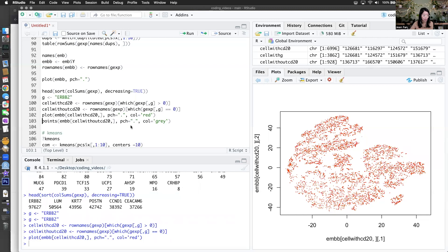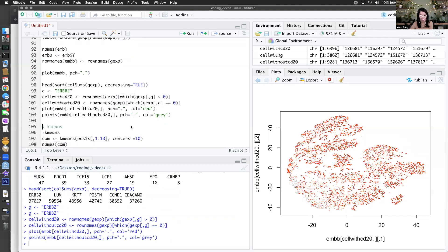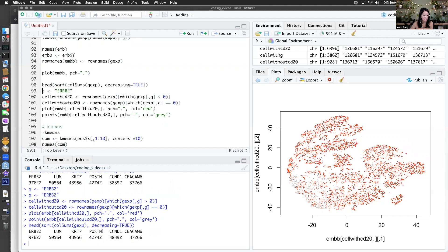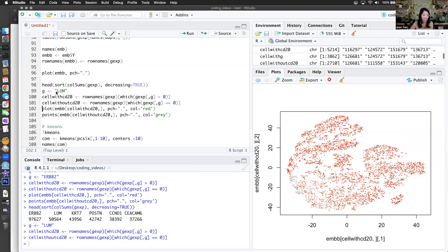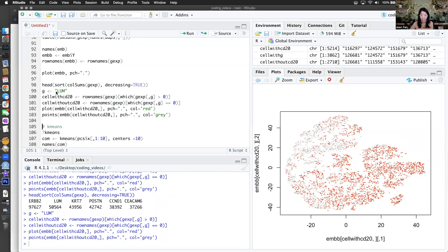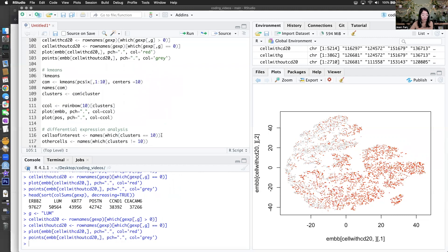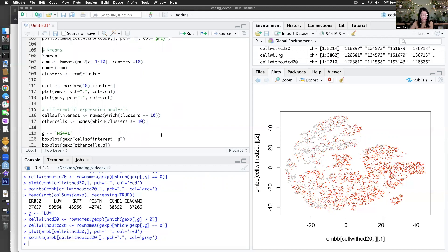So we have cells with RTU2 and cells without. Maybe I'll pick something slightly less highly expressed — what about this one, LUM? It kind of tends to be higher here and maybe lower here. The reason I'm doing this is just so I can sanity check that our differential expression analysis is going to return relevant results. So if I pick a cluster here and compare it to these cells, it should pick up LUM as being upregulated. Let's see.